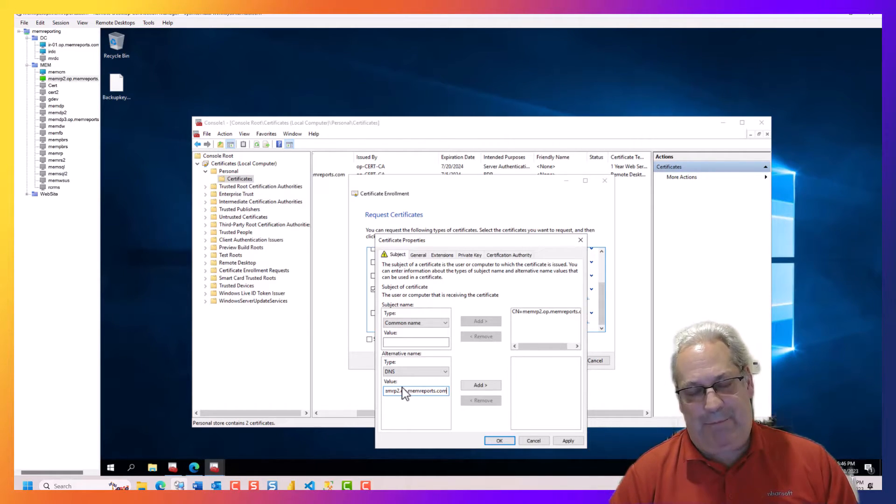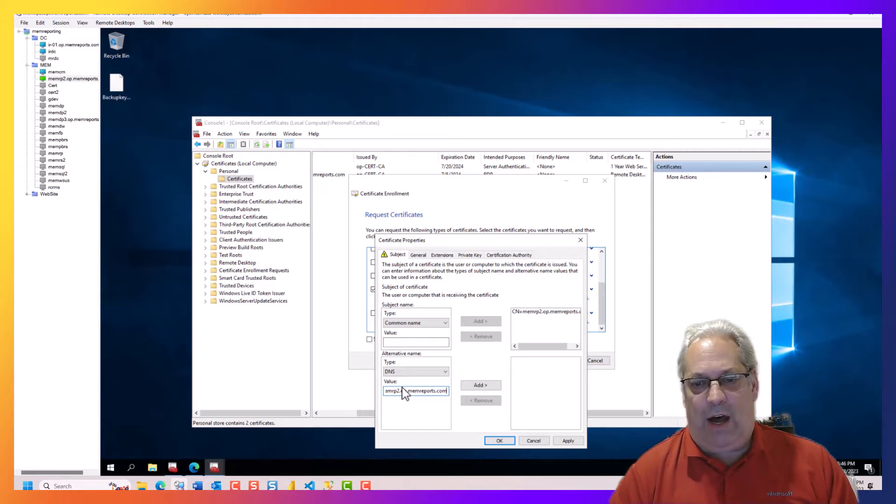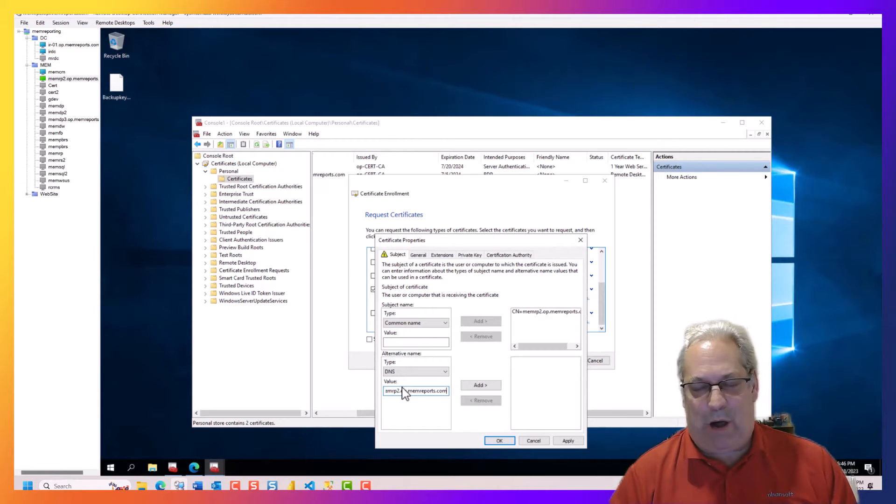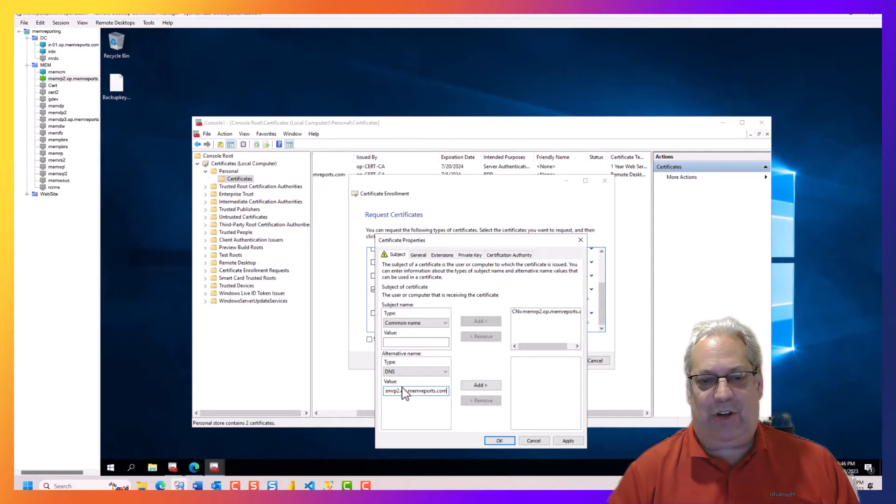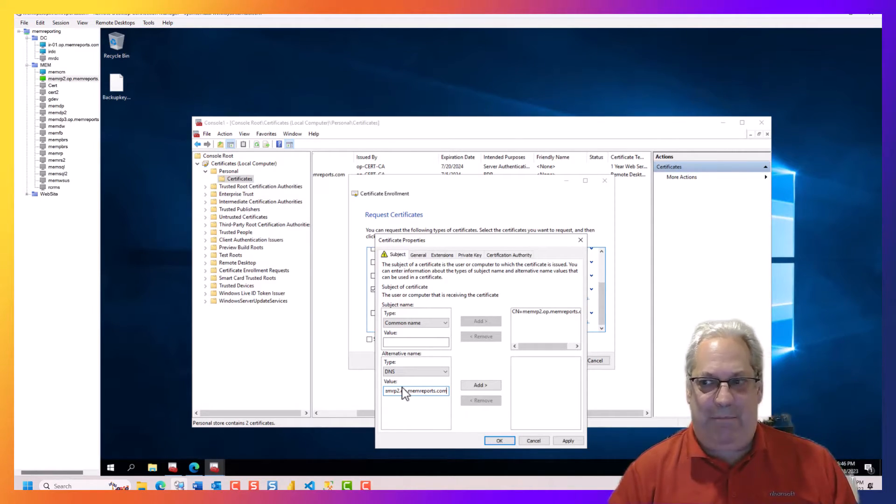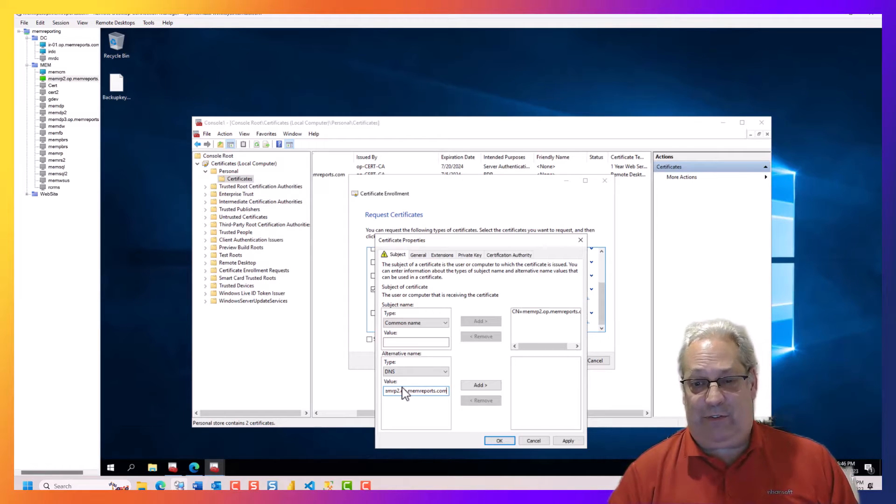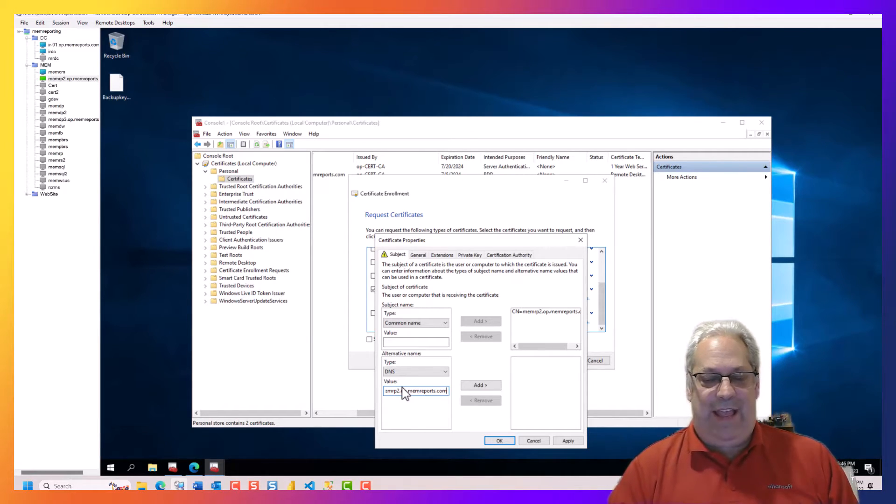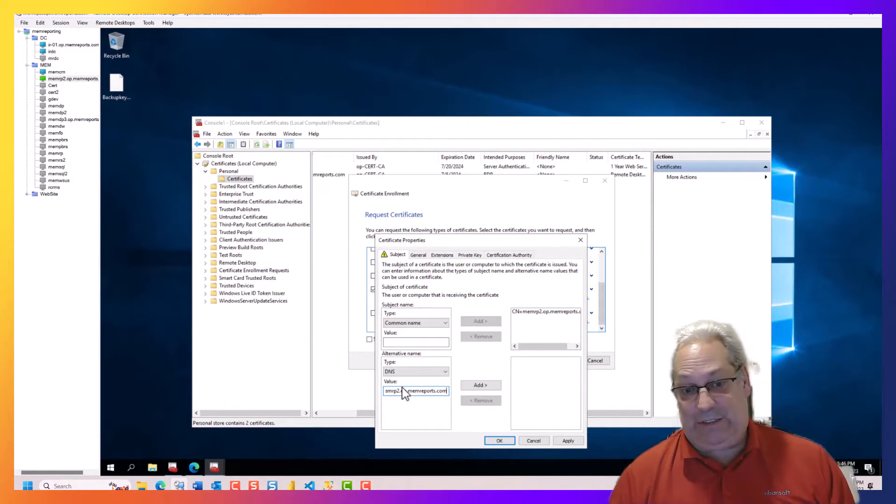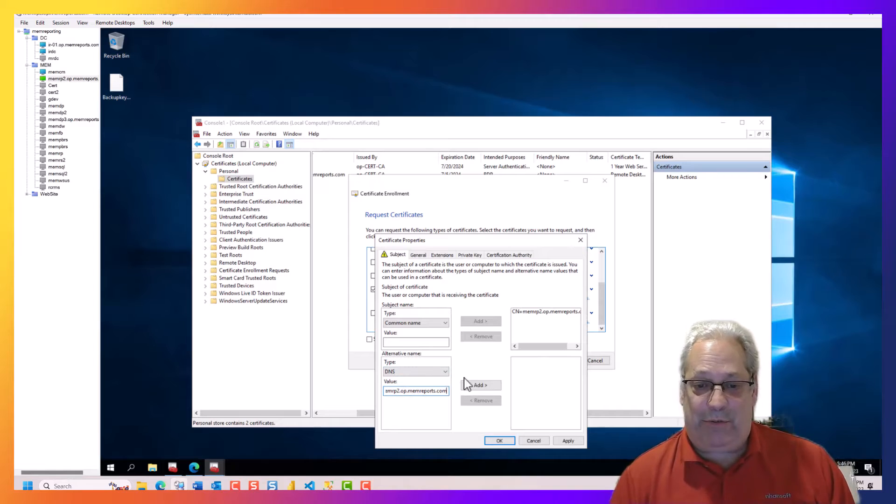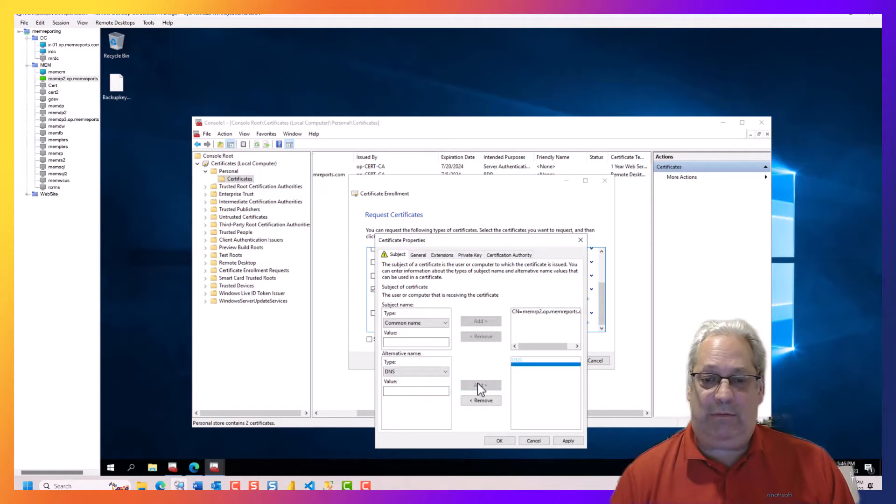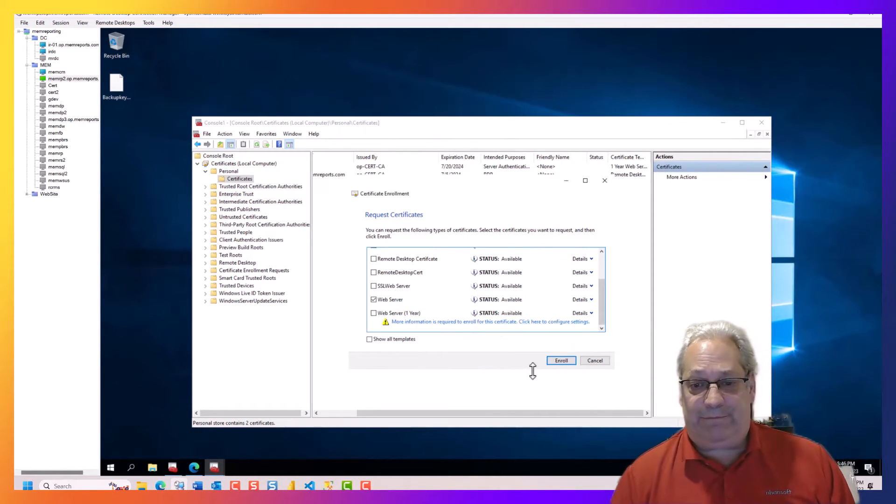The reason why this is important is if you only do the common name, browsers have come up with a new policy that if there's not a subject alternative name, they think the certificate's not valid and gives you a headache. So you want to do both. So you go add to that. You go OK.